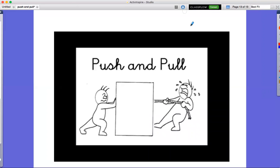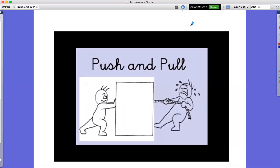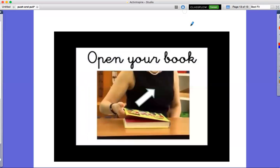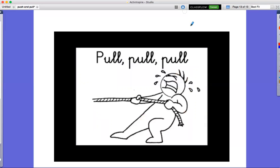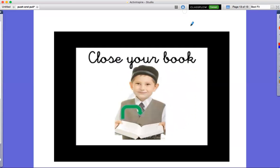Push and go. Push. Pull. It's in your book. Pull, pull.